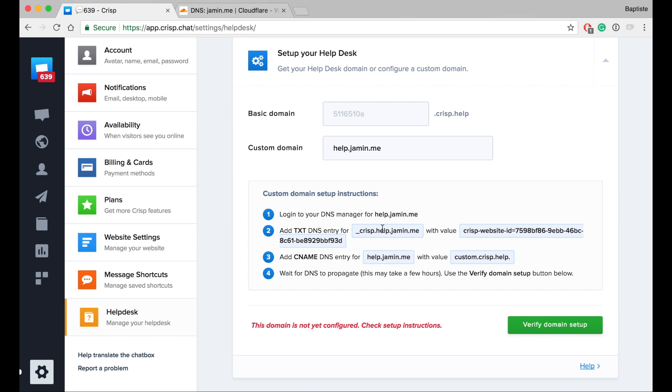In this video we are using Cloudflare as domain provider, but it's really similar if you are using another provider such as OVH or 1&1.